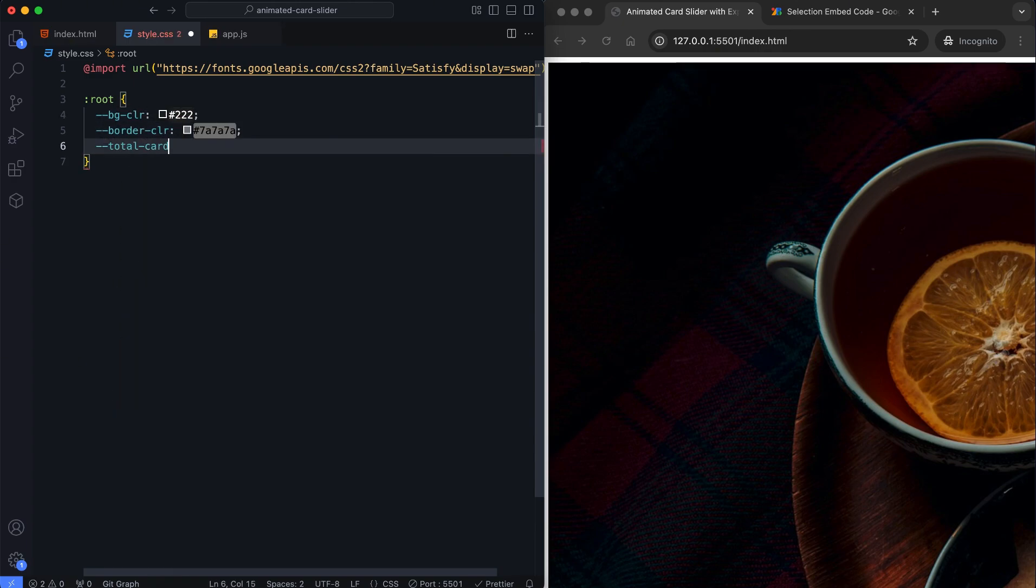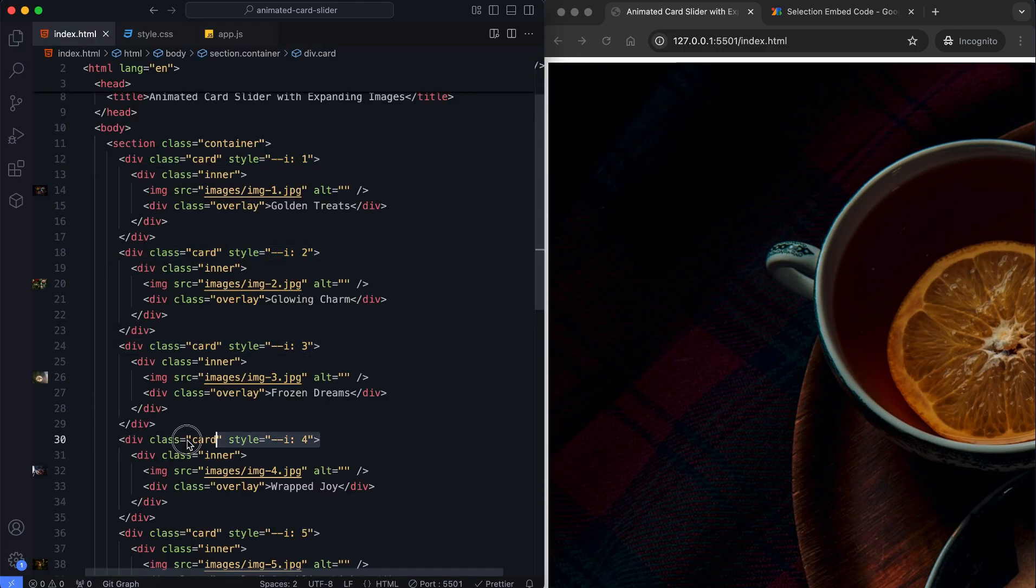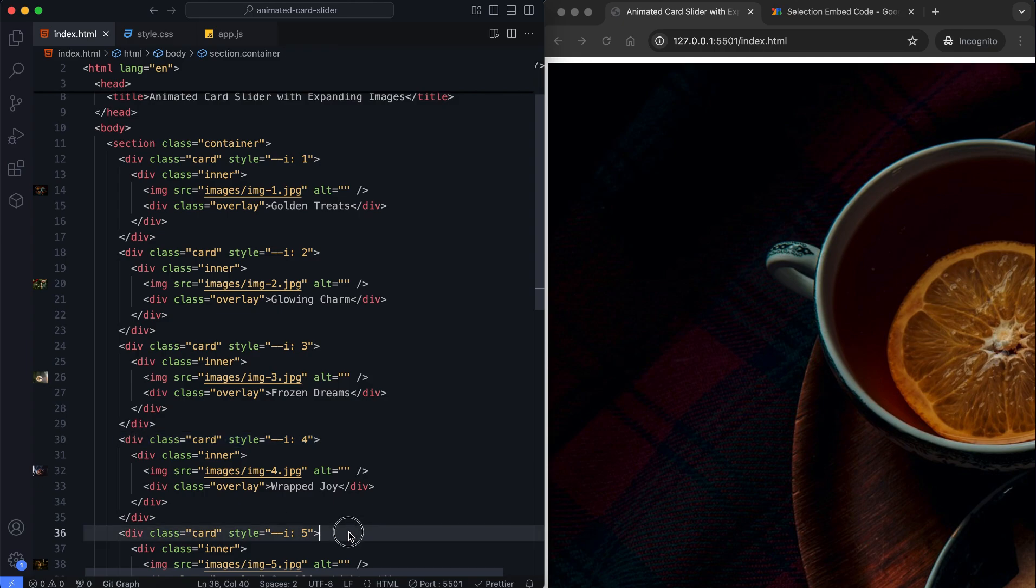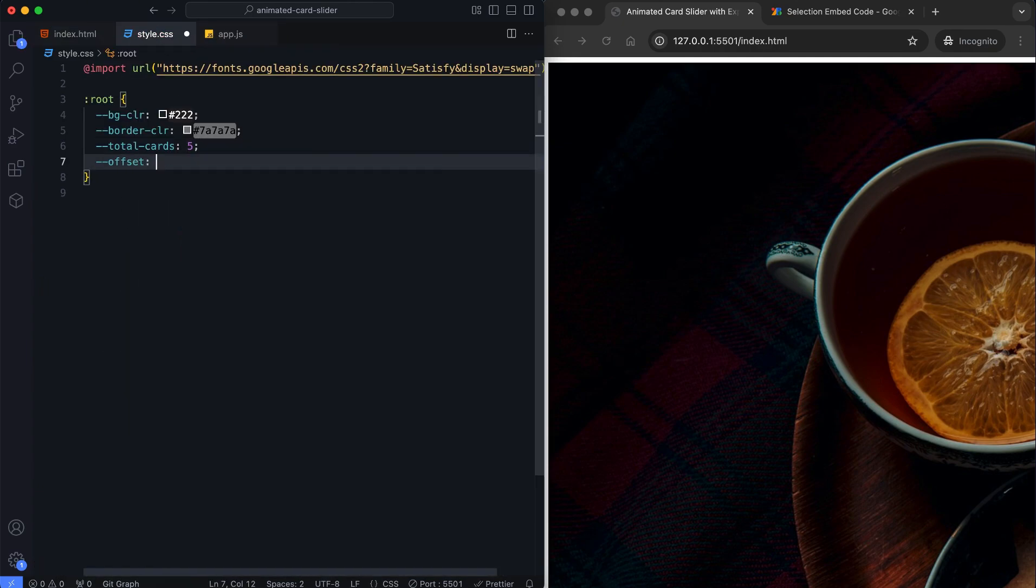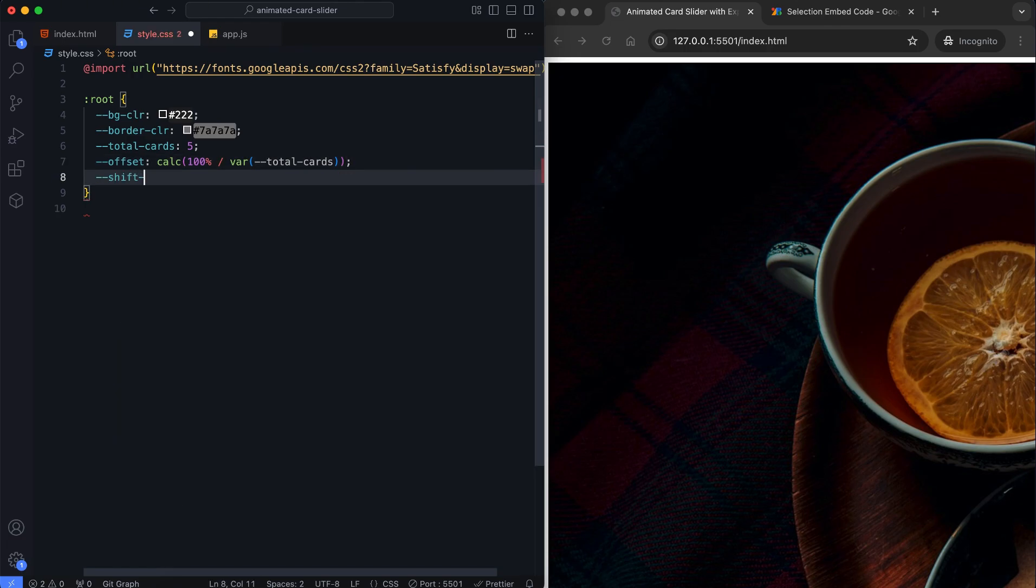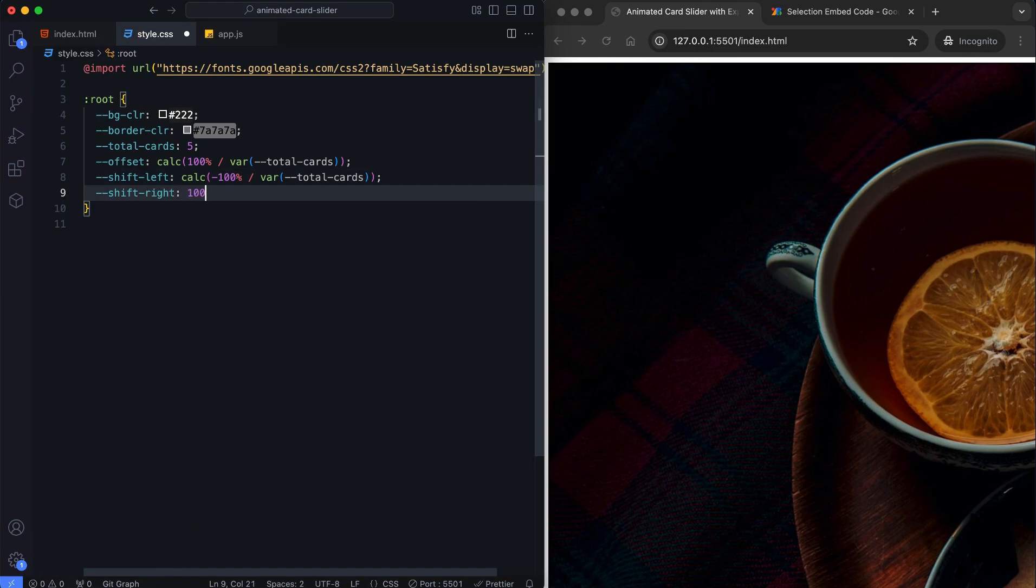We have 5 cards in the container. The offset variable is obtained by dividing the container's width by the number of cards. This variable provides a negative value to enable a shift to the left. This one will move the cards to the right, completely out of view.